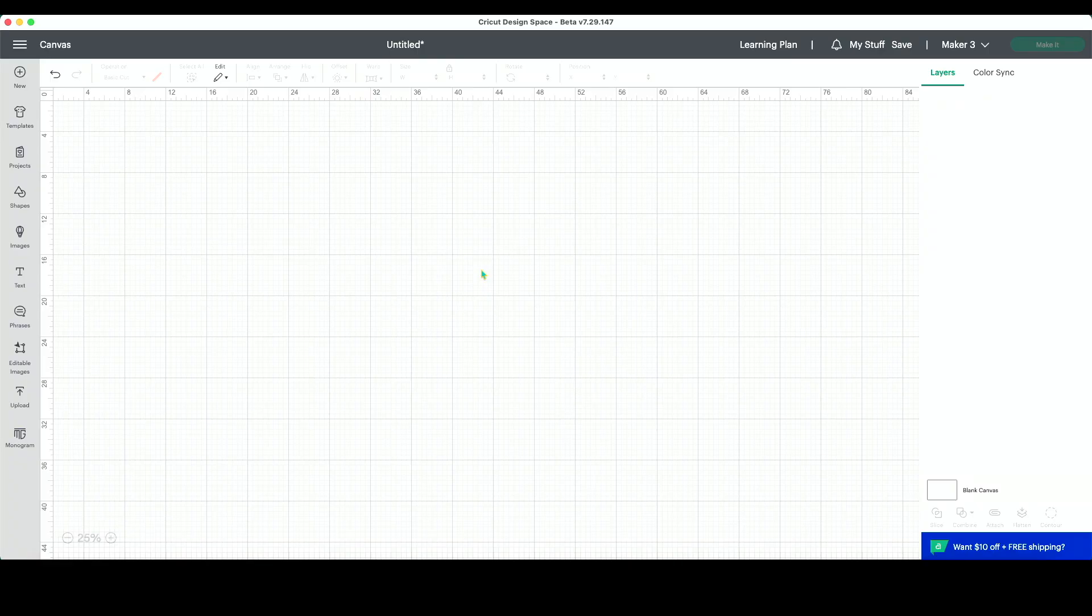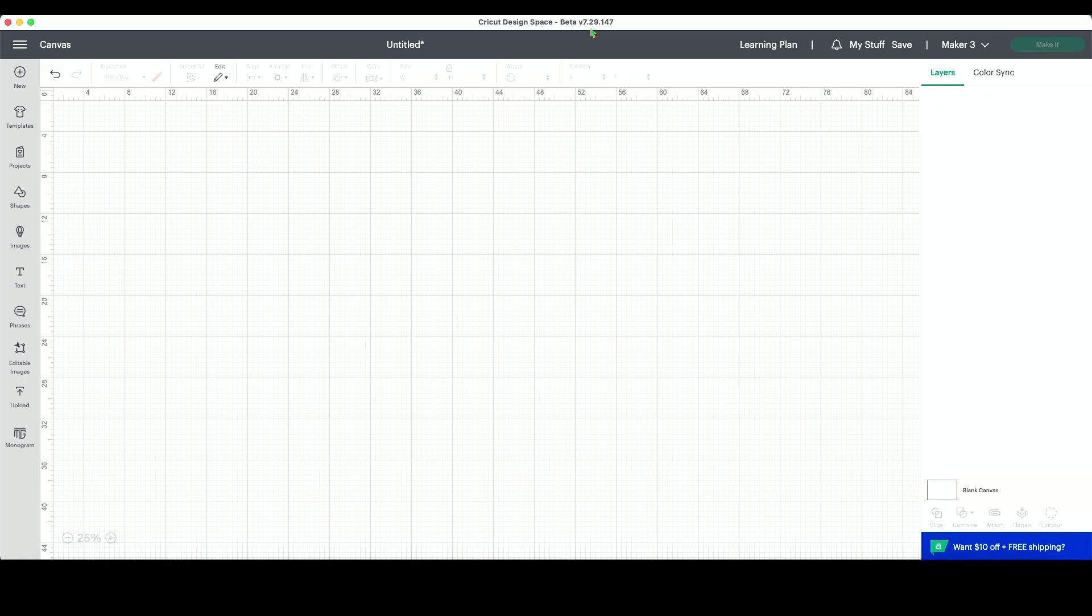Over in Design Space you can see that I am running the beta version. It is the beta version of the Design Space software. The one that I'm currently running is 7.29.147. If you're not running a beta version of the software, then you likely do not see the warp text option.